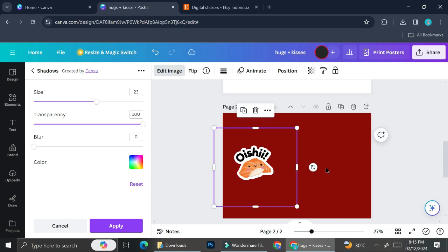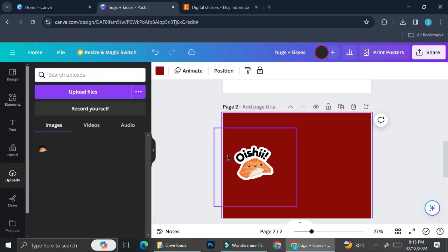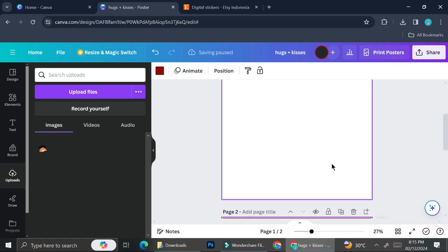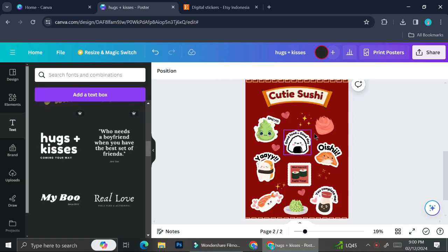You obviously don't have to use white as your sticker border, you can use other colors, but I personally prefer white and that is it.